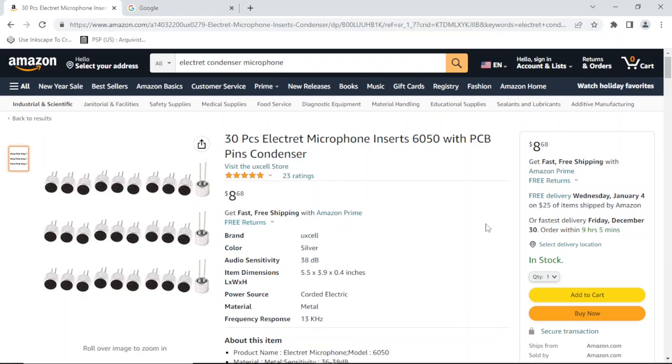Hello guys, today we're going to talk about electret condenser microphones, also known as capsule mics. I got this lot of 30 pieces for $8.68 on Amazon.